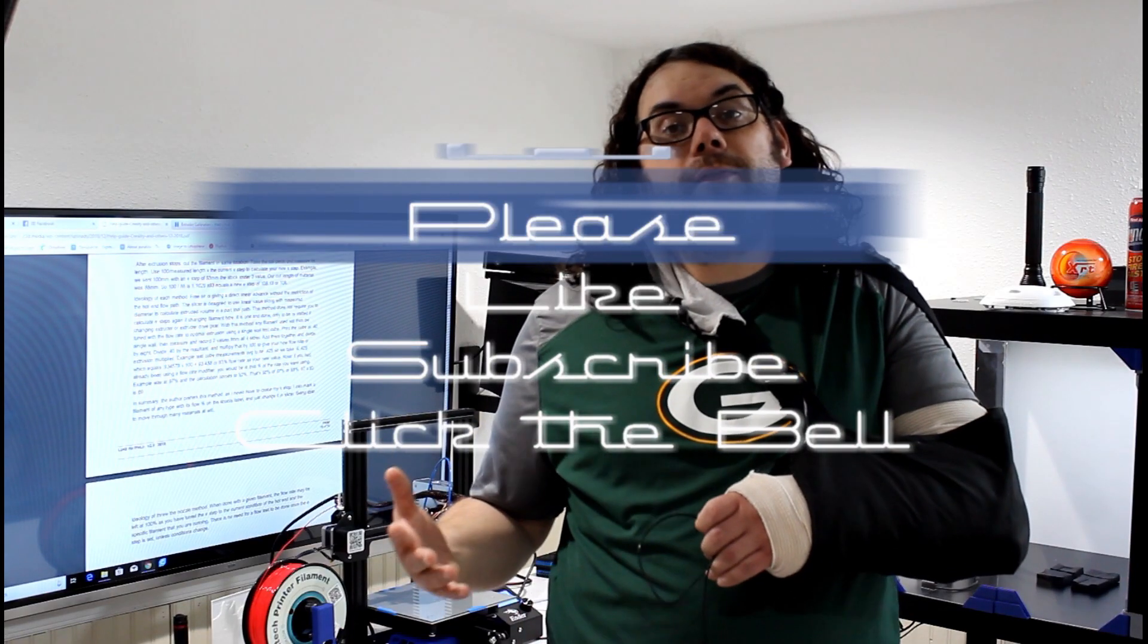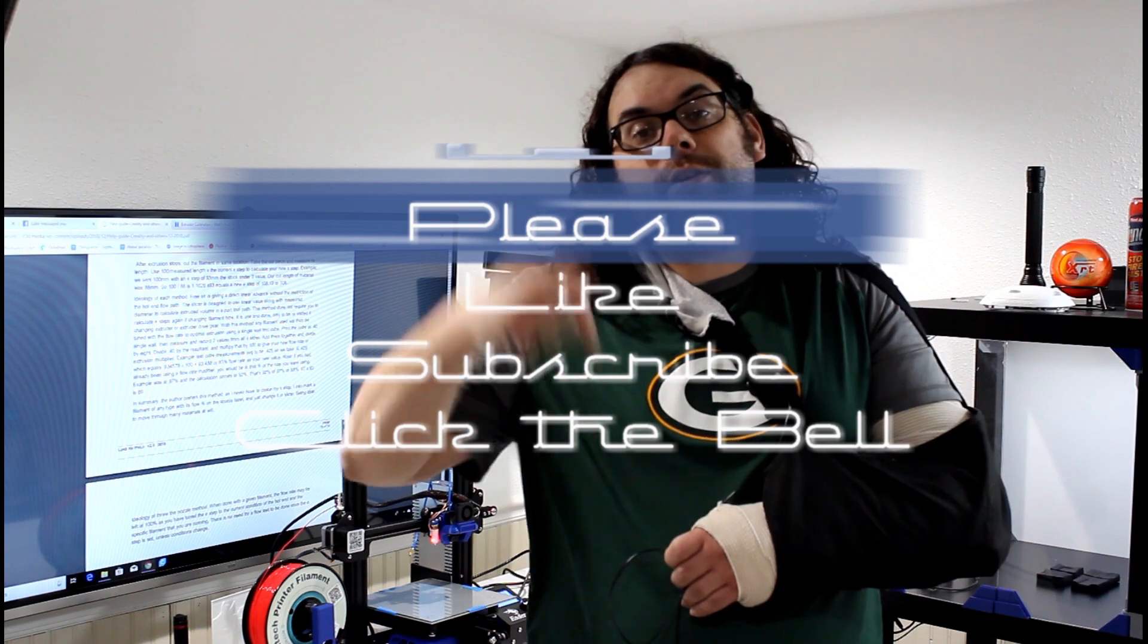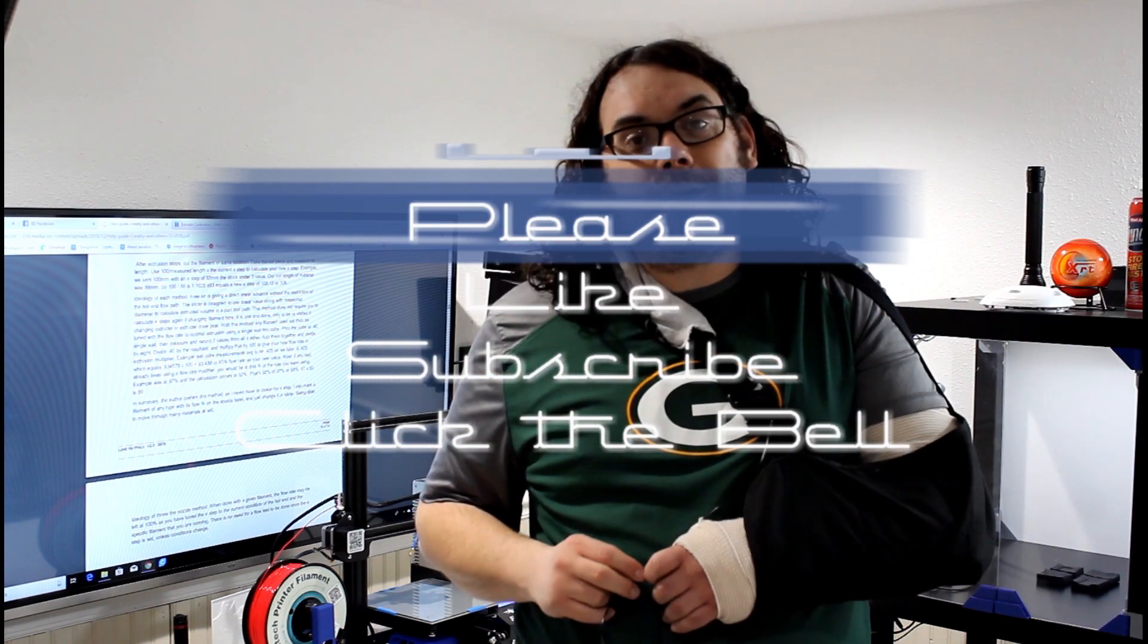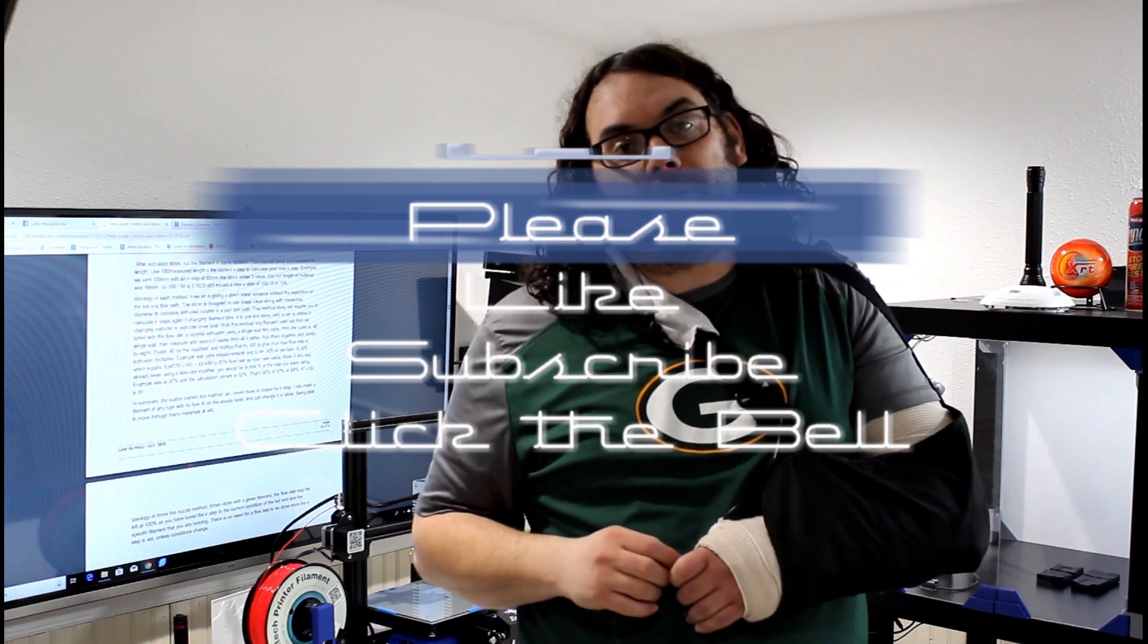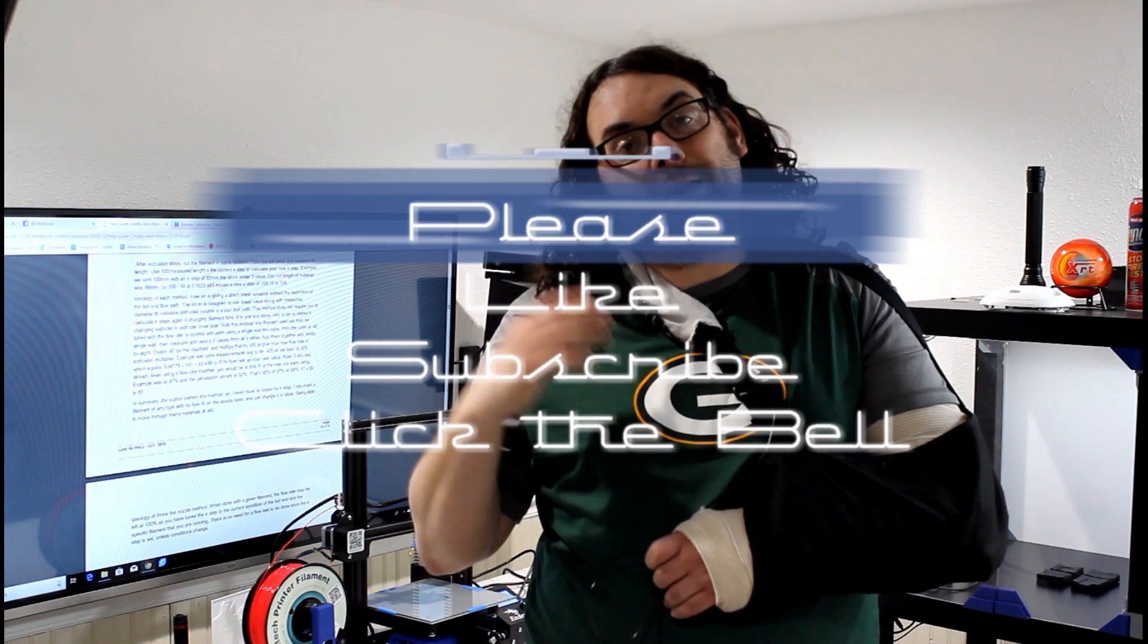Please like the video, click subscribe if you want to see more, and click on the little bell if you want to be notified when the next great videos come out.